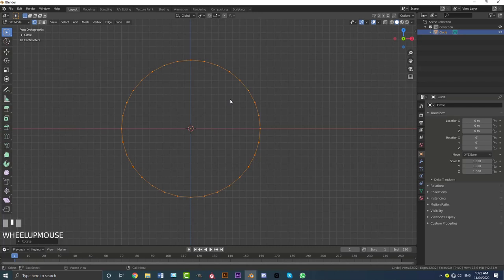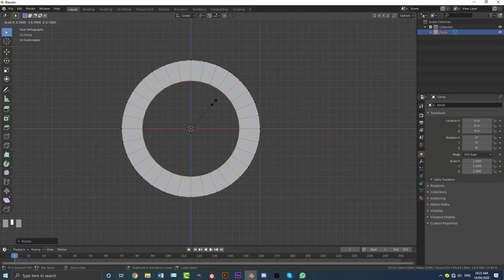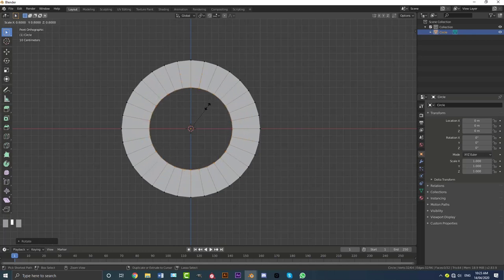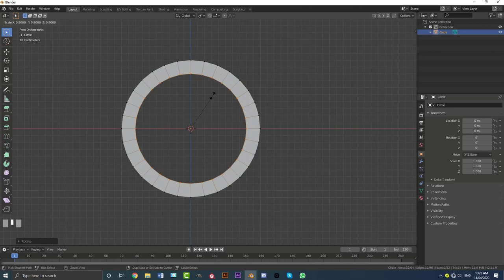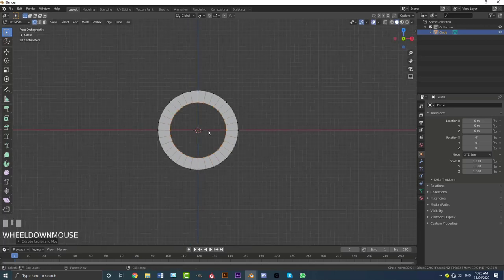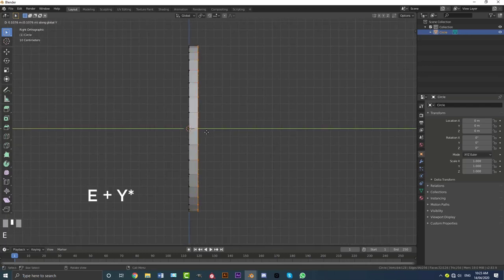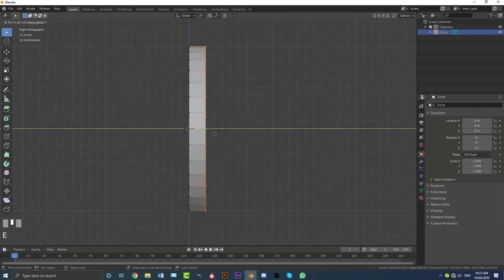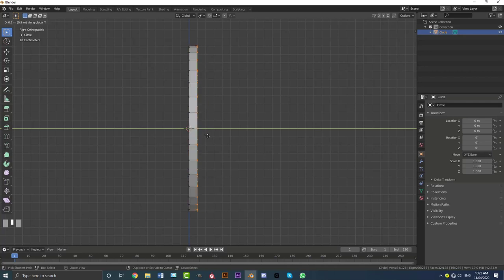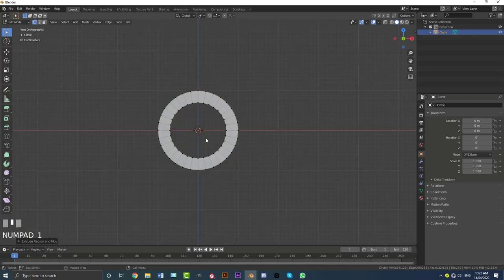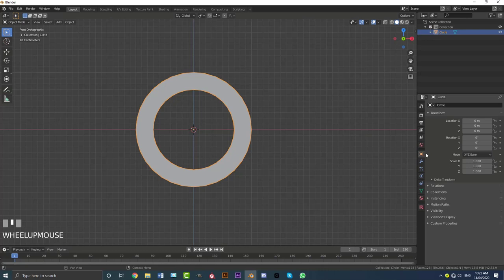With all the vertices selected, hit E and then S. If you hold Ctrl while scaling and extruding, you can move the mouse and it'll snap to the grid. Snap it in one, two, three spaces like that. Then go to right orthographic view, hit A to select all, then X Y, and holding Ctrl move along Y snapping to the grid — one, two, three times. Now yours should match mine exactly. Tab out of edit mode.